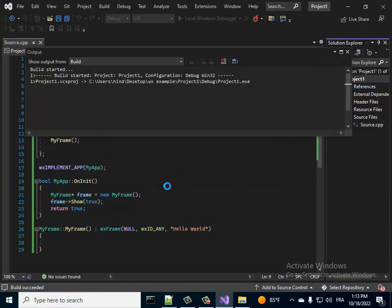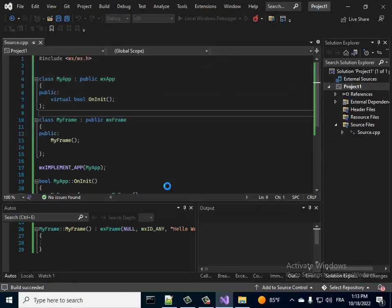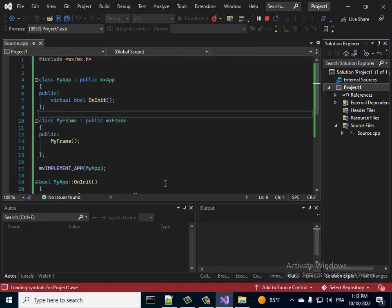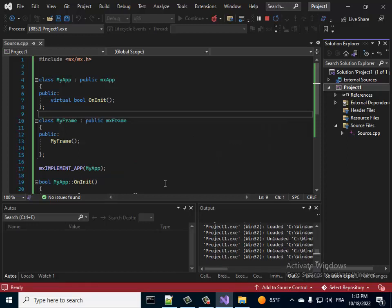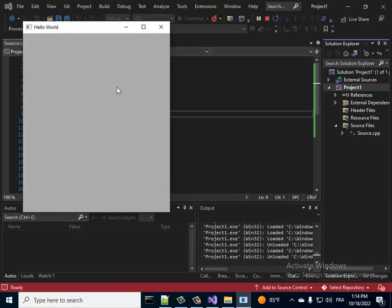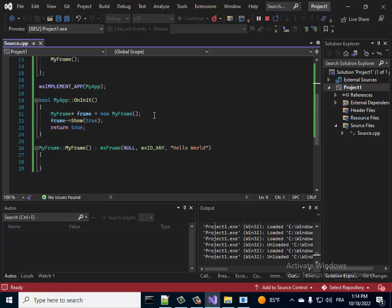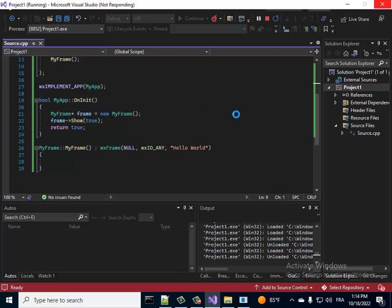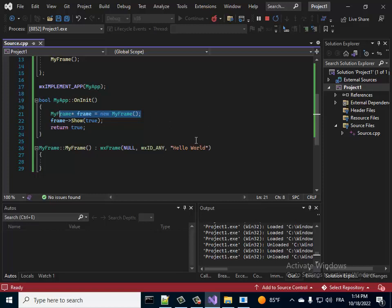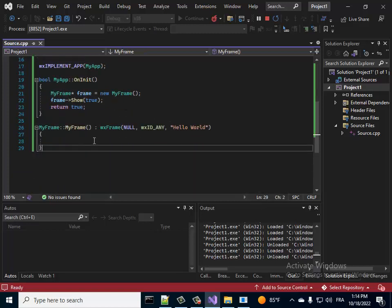Now we should see the window. It succeeded — that's your window right there. That's it for this tutorial. I just wanted to show you how to download, install, and use wxWidgets in Visual Studio 2022. In the next videos we will explain this code and do other things. Thank you for watching.